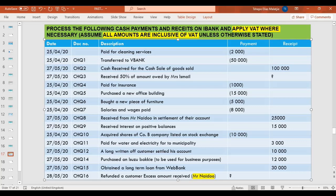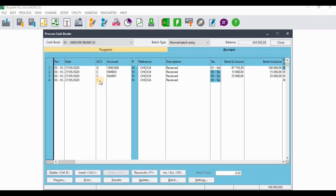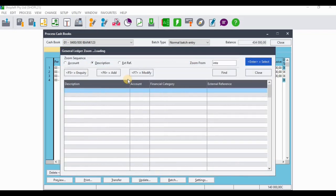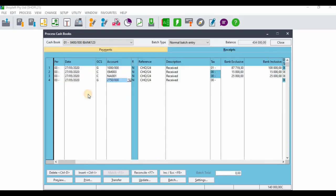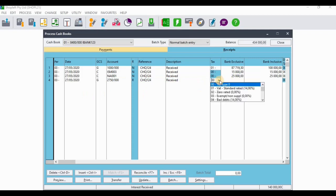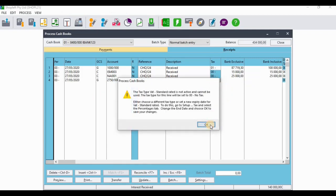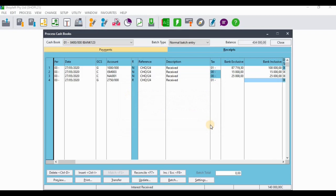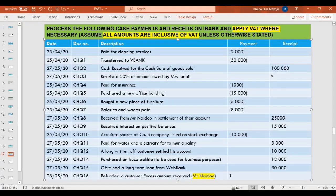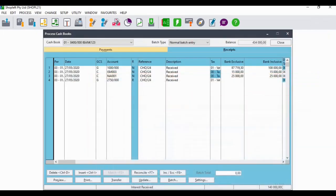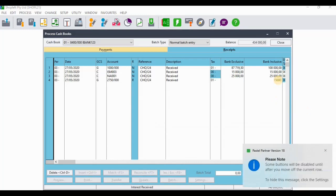The next receipt is that we received interest on positive balances of 15,000 rands. We'll change the type to G for the general ledger account. Searching for 'interest received' — there we have it. The VAT type on interest is standard rate, and we received interest of 15,000 rands.